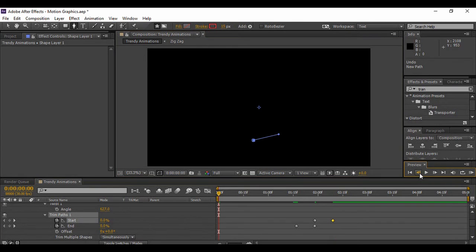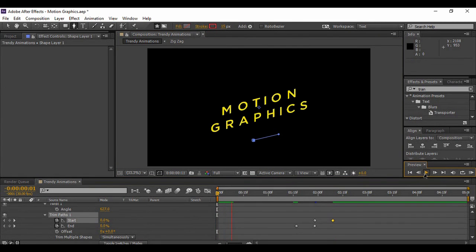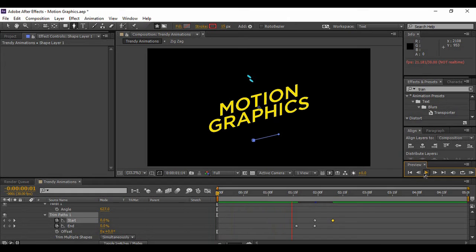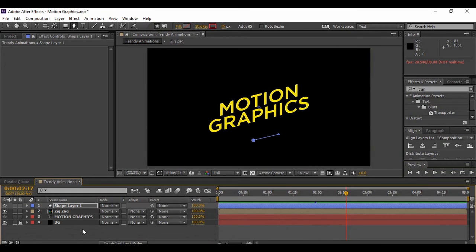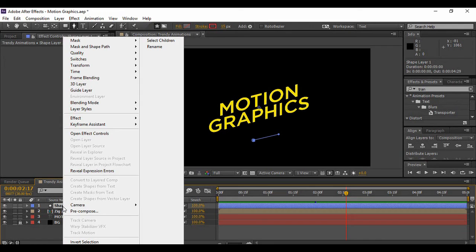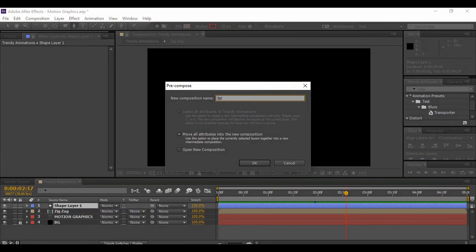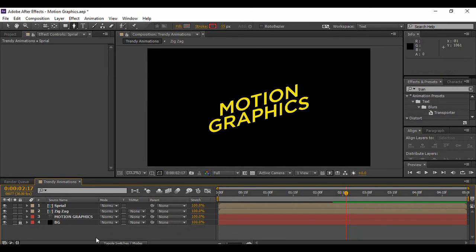Now if we preview it, our spiral animation is complete. You can copy this same animation and change its color or size, placing it at different points in time or at different positions in the composition. Then grab the layer, pre-compose it, and call it Spiral.